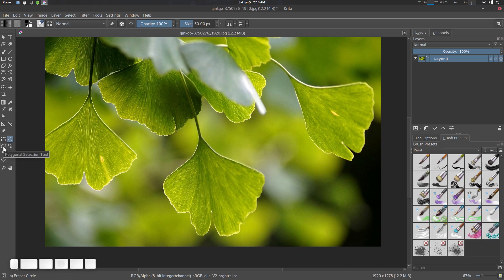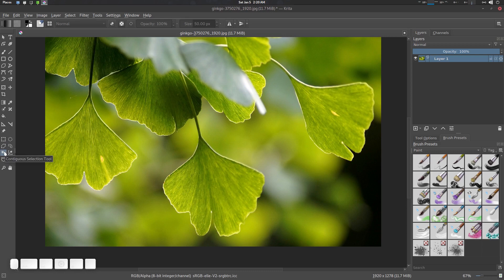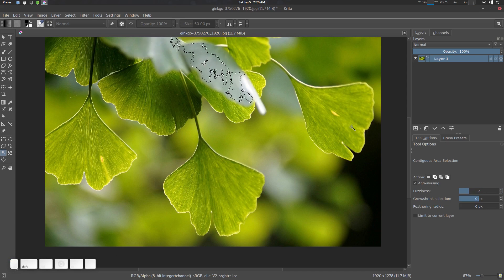This one is called the polygonal selection — just drag it and the area will be selected. Shift+A to deselect. This one is called outline selection — it's like a lasso tool. This one is called the contagious tool. You get tool options here with a fuzziness parameter. Press Shift to add to the selection.